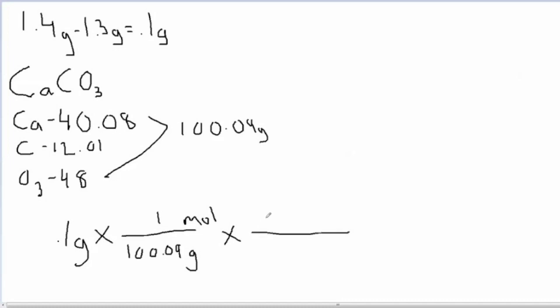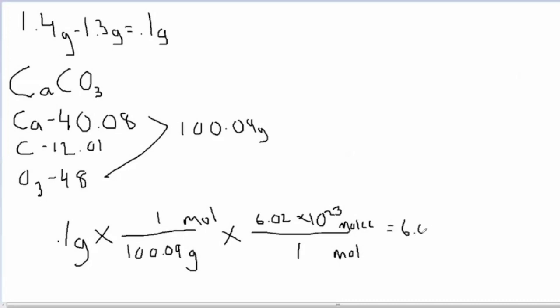Then you multiply that number by Avogadro's number, which is 6.02 times 10 to the 23rd. You get 6.02 times 10 to the 20th, but since 0.1 grams has one significant figure, the final answer should also have one significant figure. So your final answer is 6 times 10 to the 20th molecules.